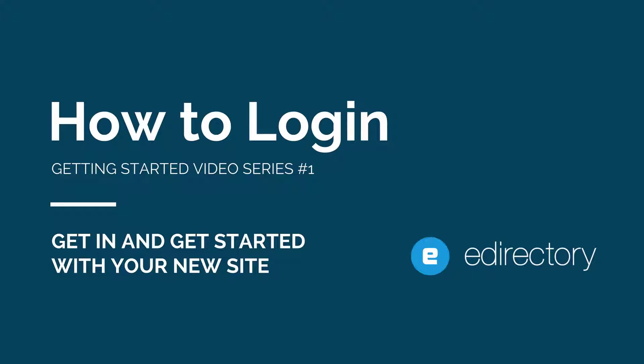Hello, this is Marco with eDirectory.com and thank you for tuning in to our Getting Started video series. These short videos are designed to help our new users get set up and working on their new eDirectory websites as quickly as possible.